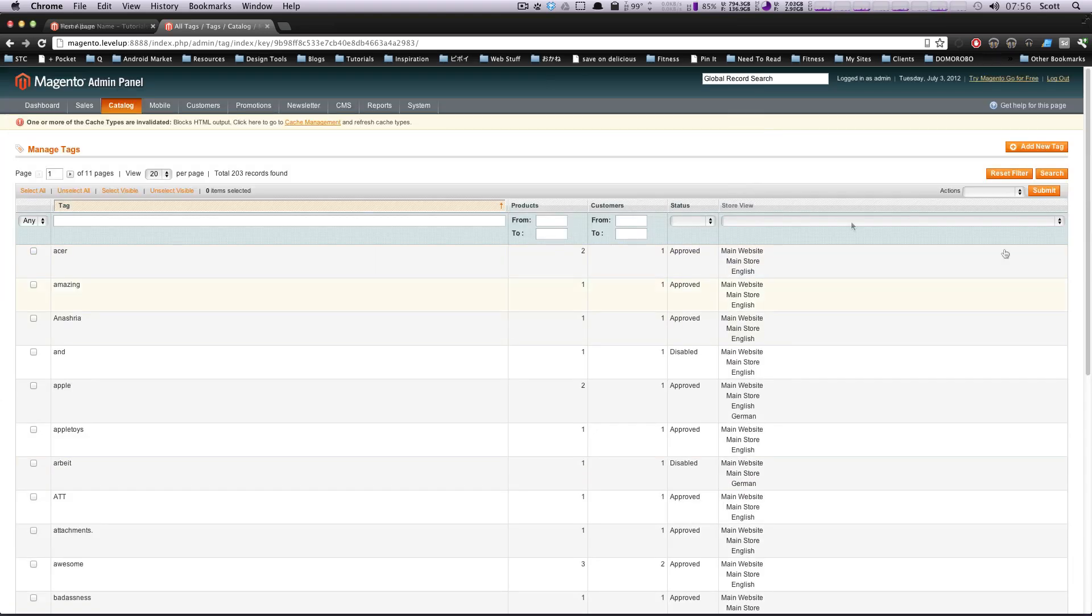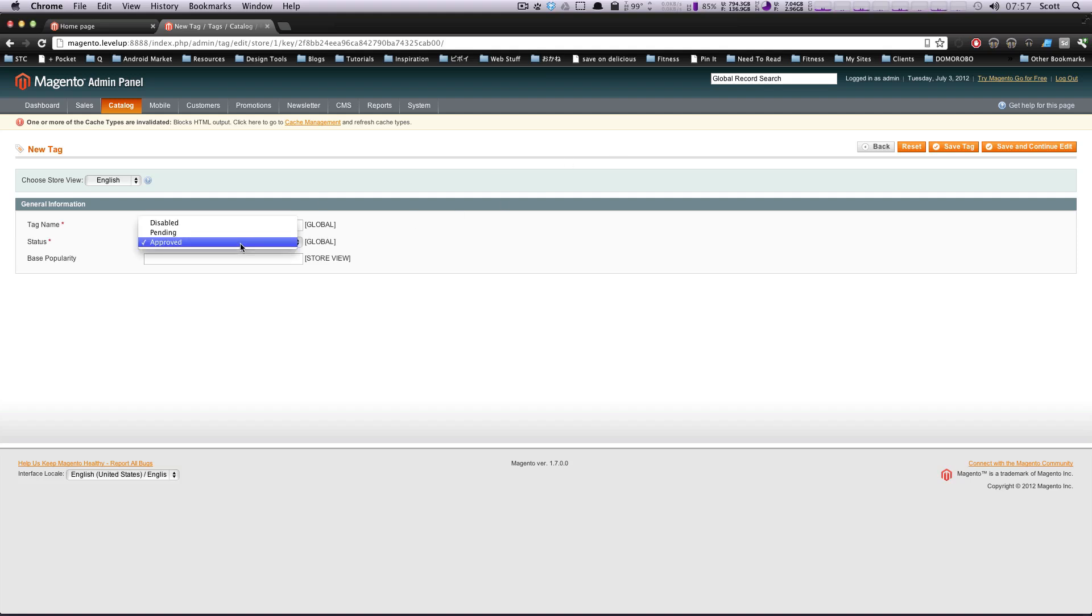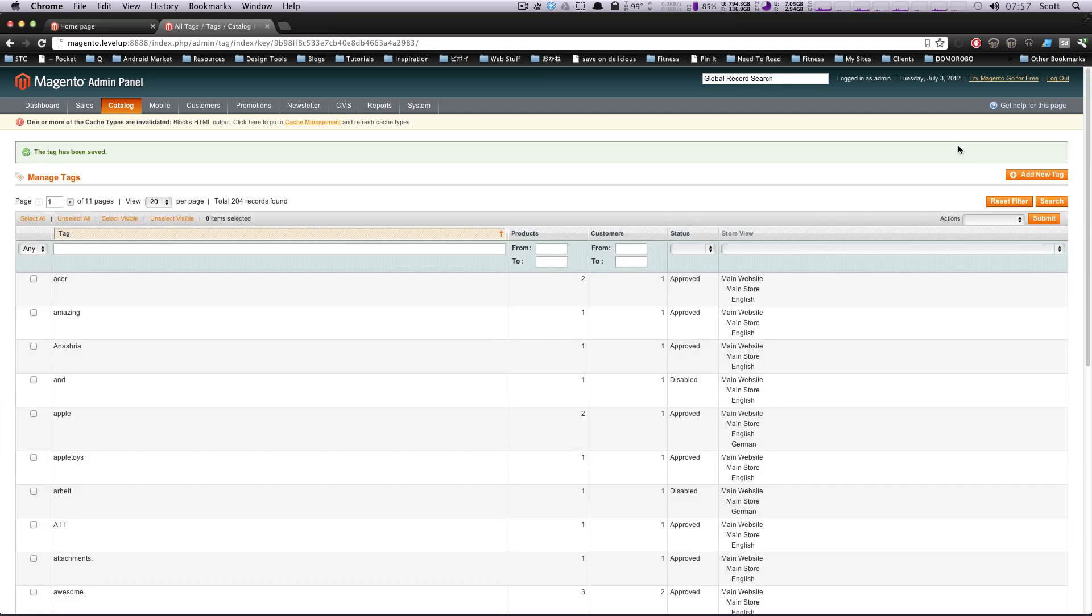So let's add a new tag from this interface. Let's click add new tag. If you want specific tags to automatically be approved on your site, let's say you want music to be always approved. Anytime anybody tags it anywhere, you can select this to be approved and then save tag. So now music is a tag on the site.